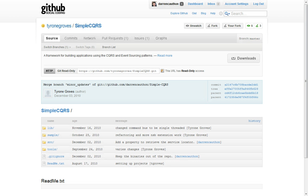SimpleCQRS is a .NET framework for creating CQRS slash event sourcing applications. It was written by Tyrone Groves, and once I saw it for the first time, I was pretty impressed, especially with how simple it was and how easy it was to use.